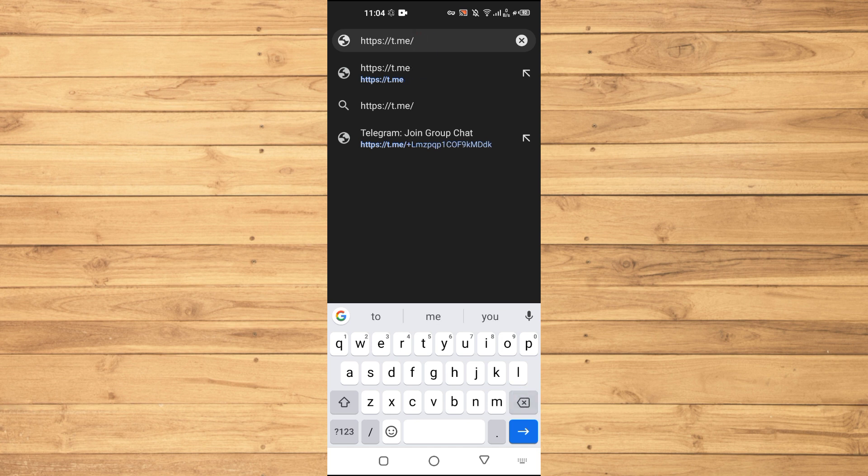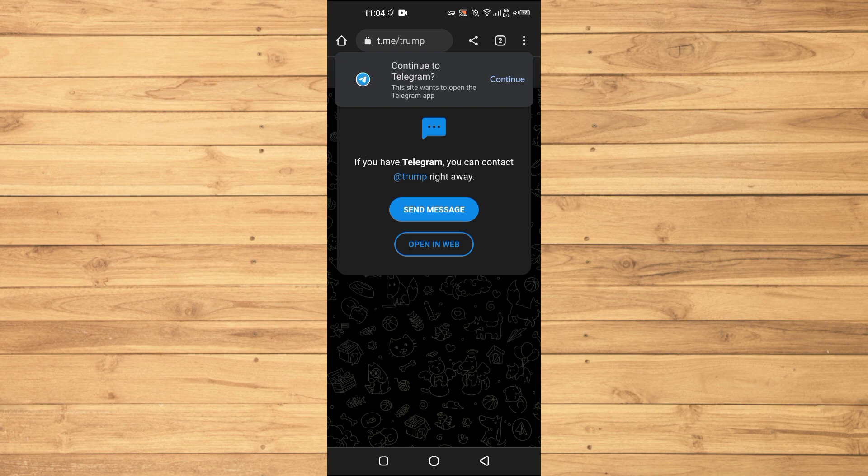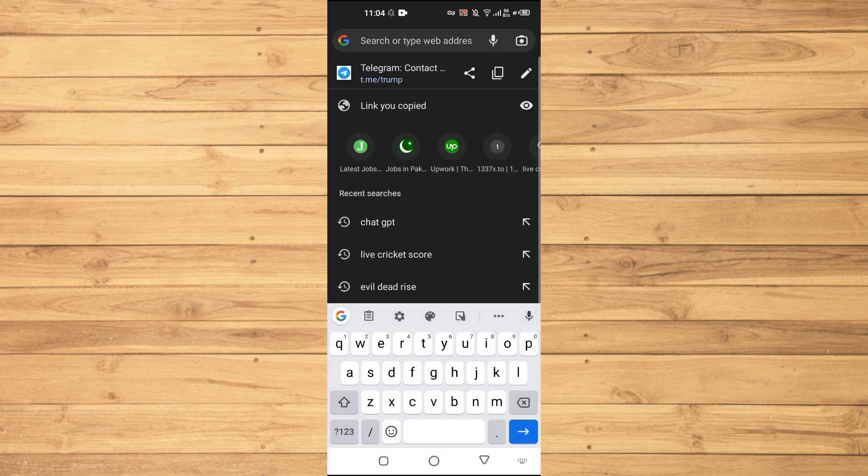will type something. Let's suppose I will type Trump here. When I hit enter, you can basically see that we can actually contact this person. And if we just